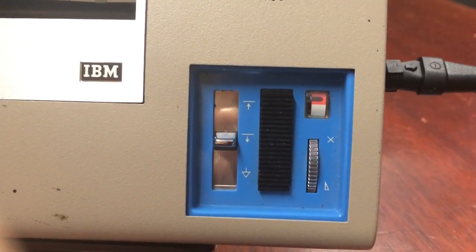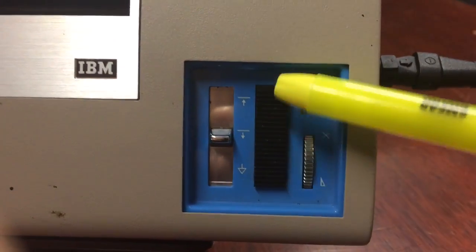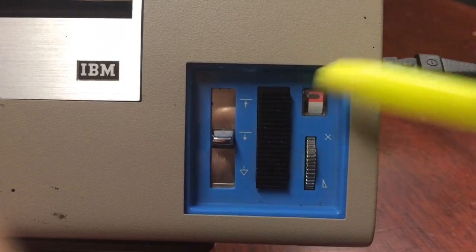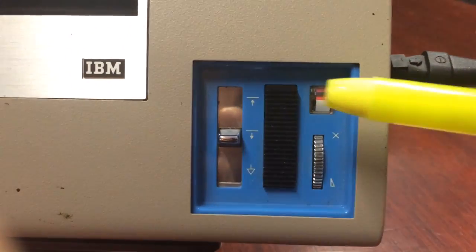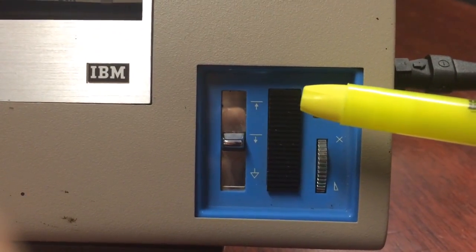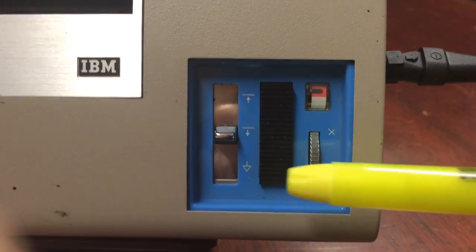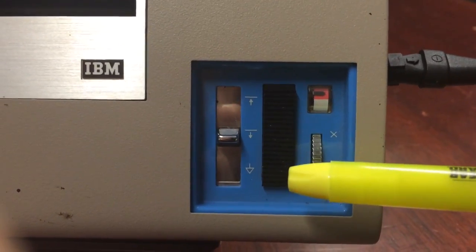To the right is a black rectangular button. When pressed towards the top, recording begins. When pressed towards the bottom, recording stops.